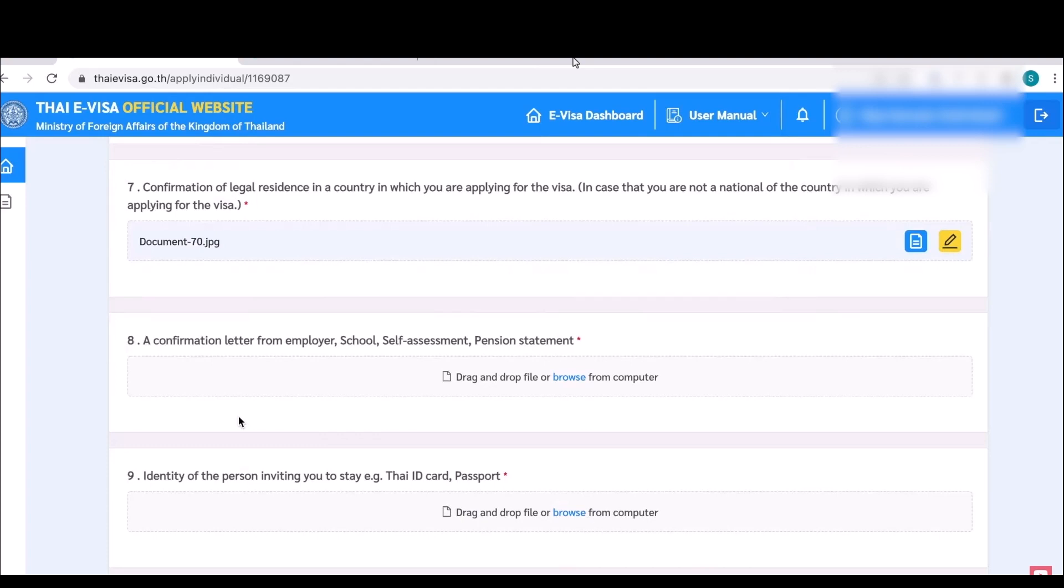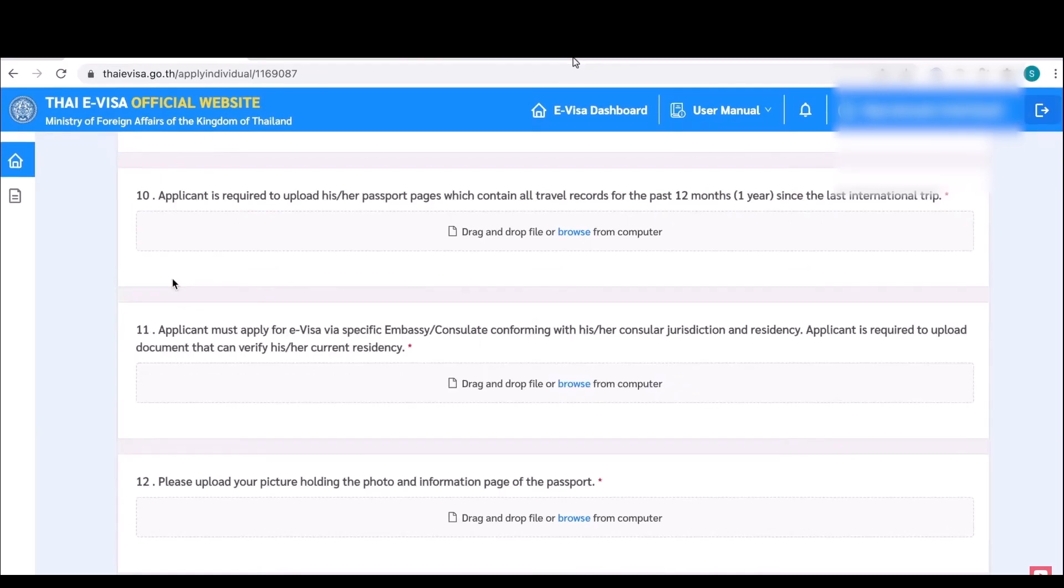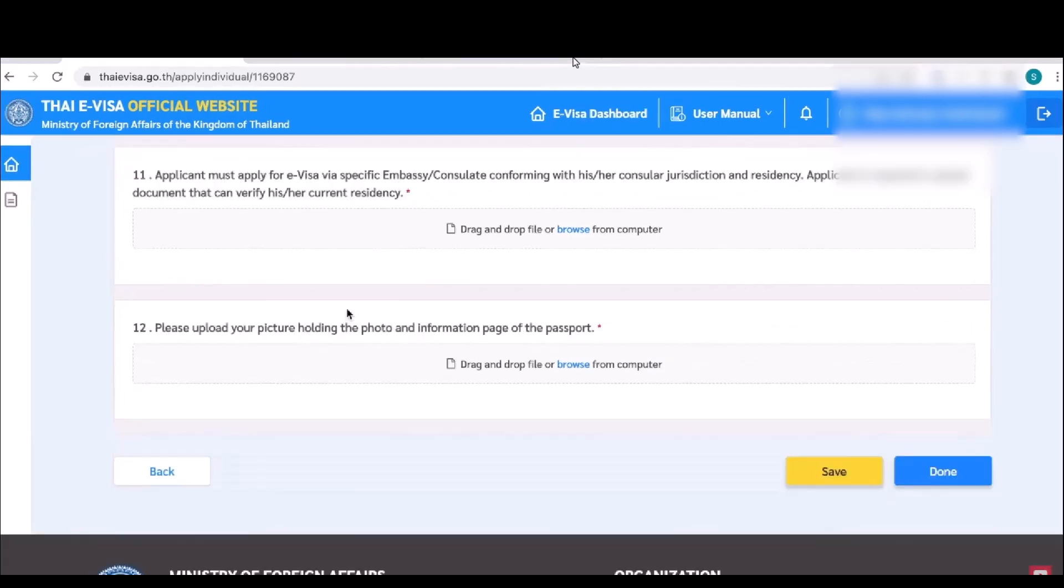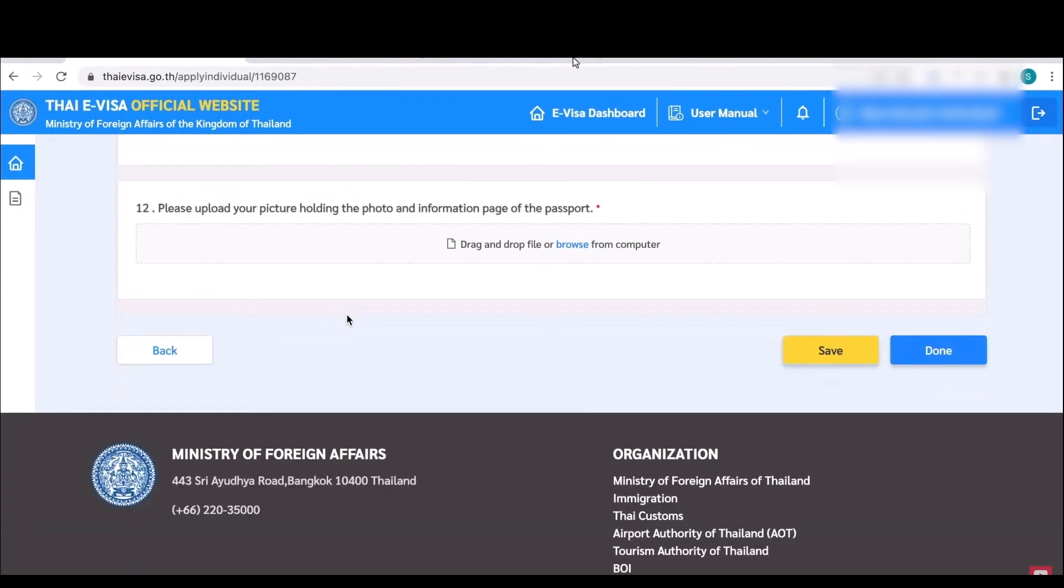Then in the eighth one, a confirmation letter for employer or self assessment. After that in the ninth one, add your photo. Use your driving license over here. Then in the tenth one, simply upload the pages of your passport if you have visited any places in the past 12 months. In the 11th, simply upload some details about your current residency. In the end, simply upload your picture holding the information of your passport and photo.